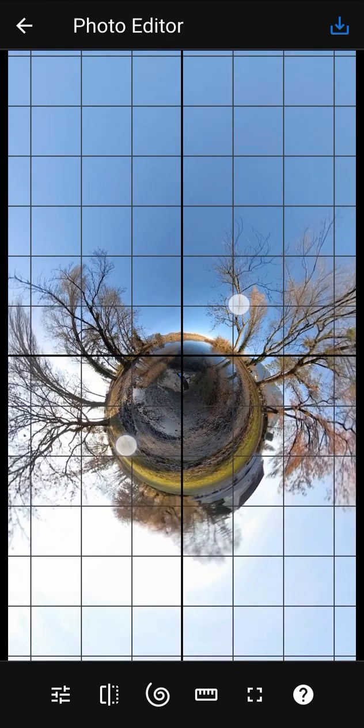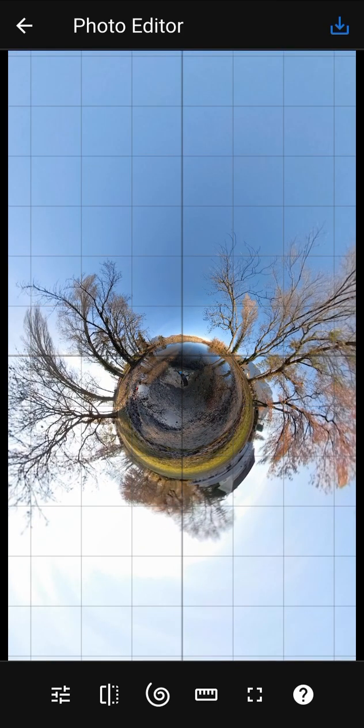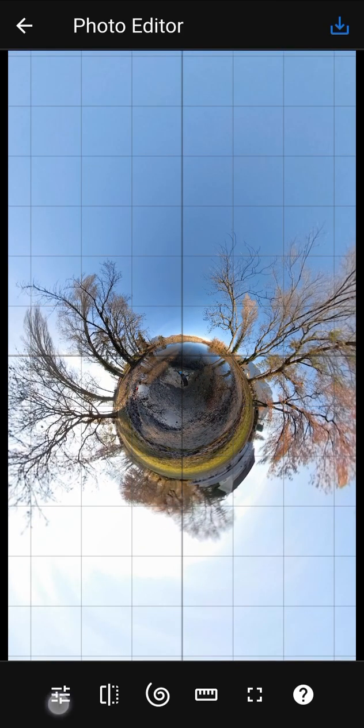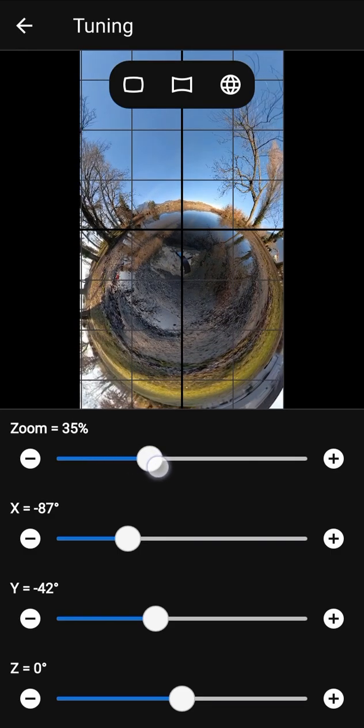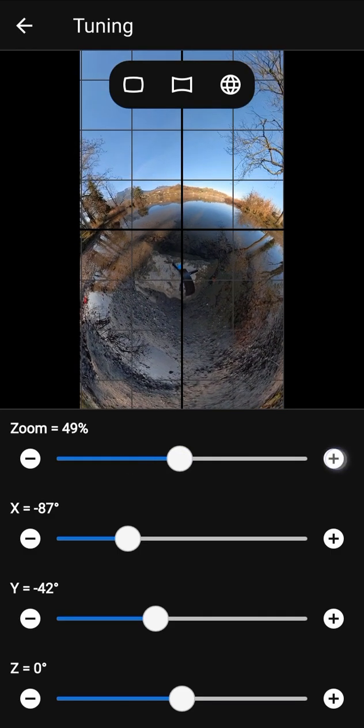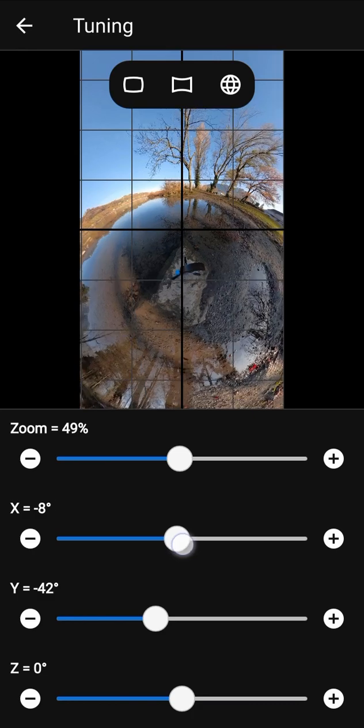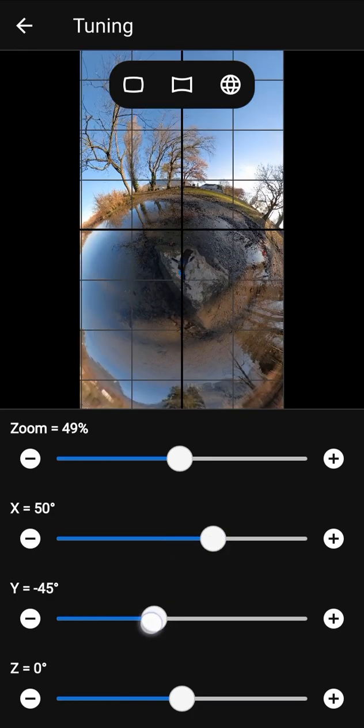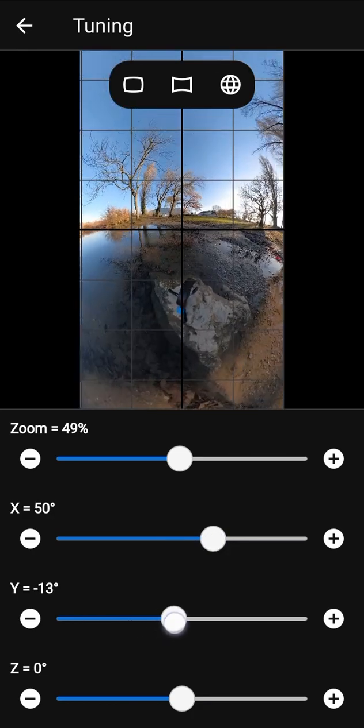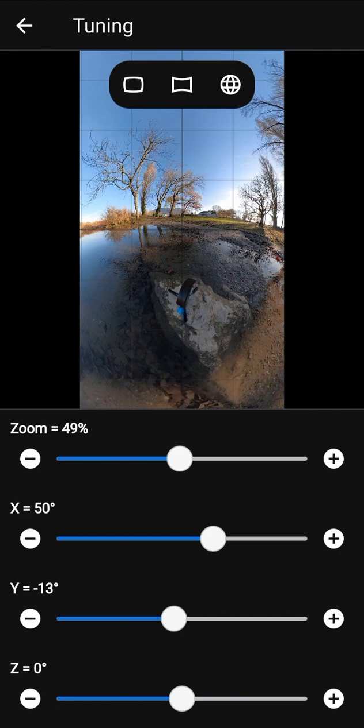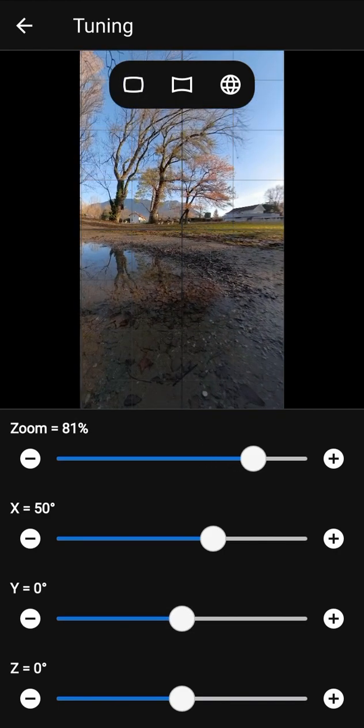You can modify camera parameters more precisely in the tuning screen. Use the sliders to change the values. Buttons plus and minus give fine control on values. You can also use shortcut buttons in the top corner to switch between three camera presets.